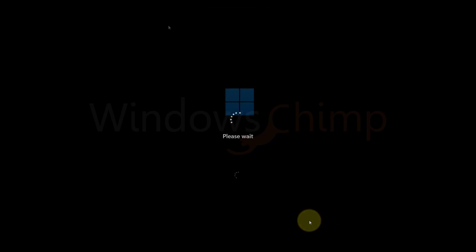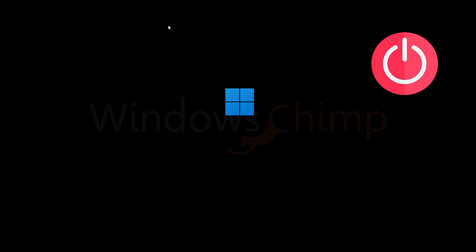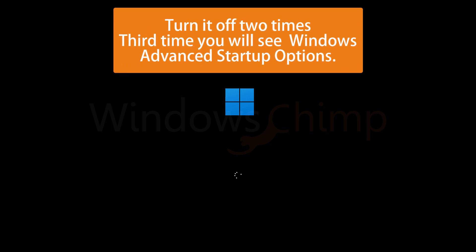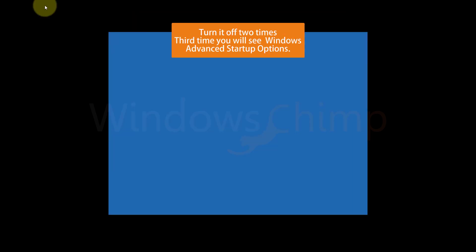If you cannot reach the Restart option, turn off your PC when it starts to boot using the Power button. You have to press it for a few seconds. When you turn it off two times, the third time, Windows 11 will reach the Automatic Recovery option.